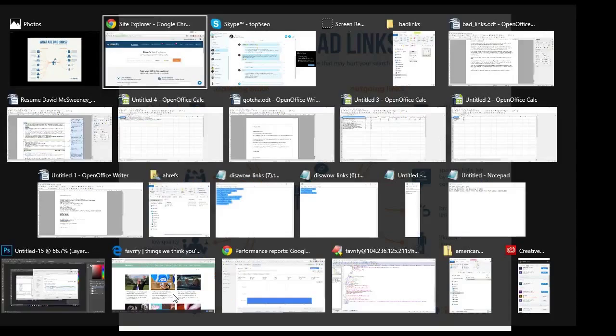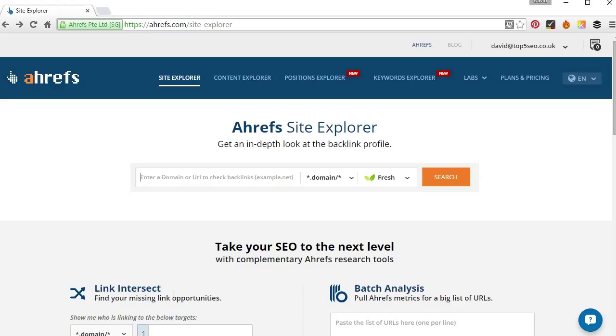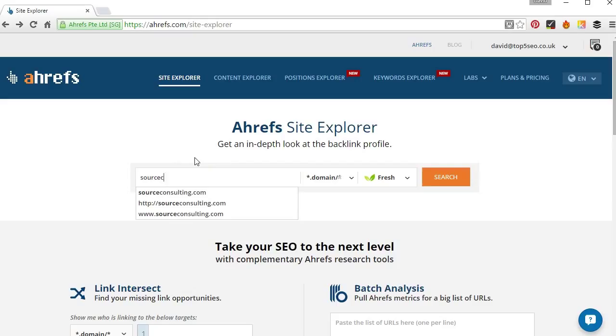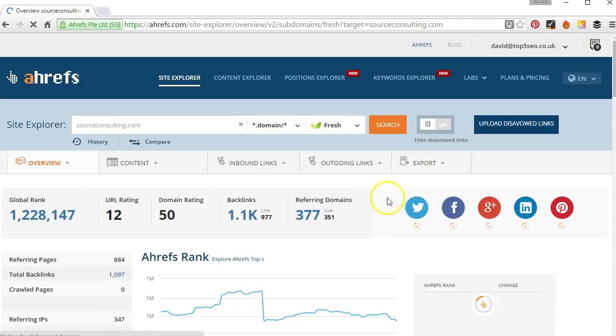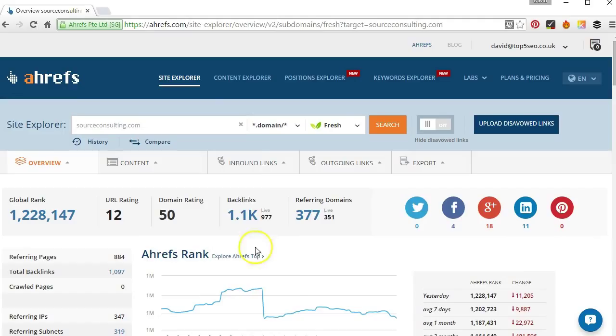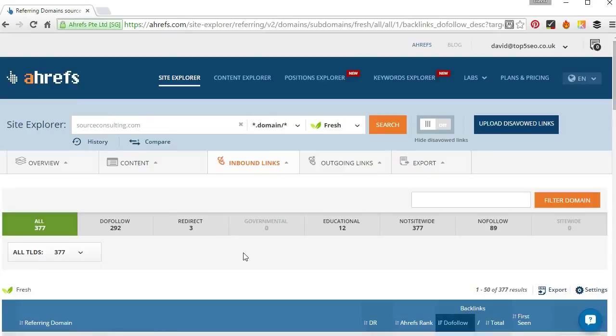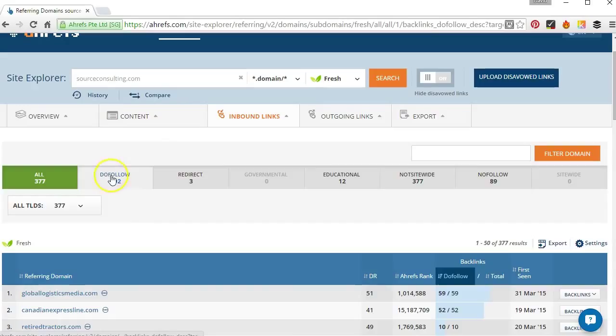So let's go back to Site Explorer and start the audit. We'll start by typing in the domain we want to audit in the search box and clicking search and that'll take us to the overview page for the domain. So from there we'll go to inbound links and referring domains and if we wanted to we could filter this out by do follow so we could just see the do follow links and ignore any no follow links. But I'm going to actually take a look at everything here.